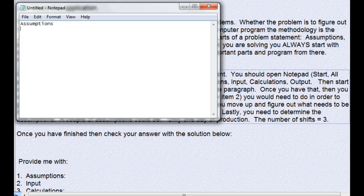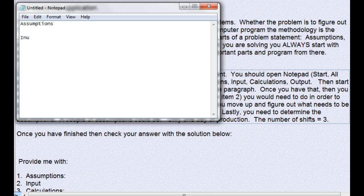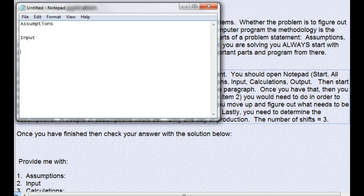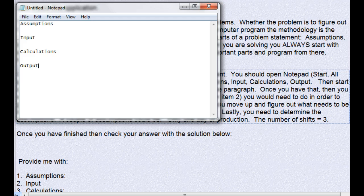We'll break it into assumptions, input, calculations, and output. We always start with output first because that's the easiest.